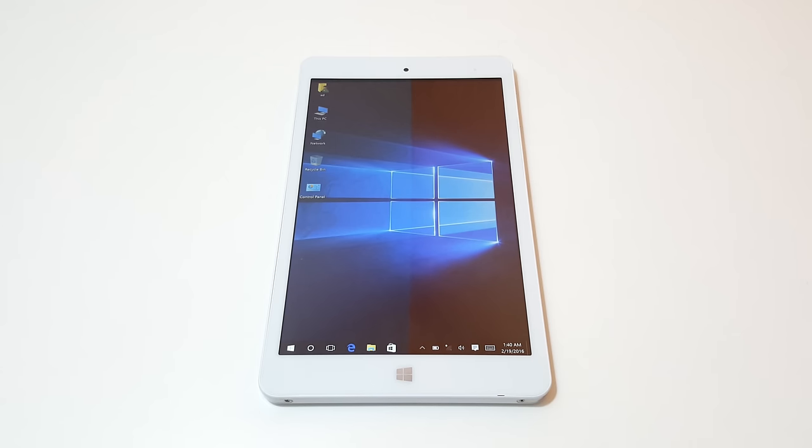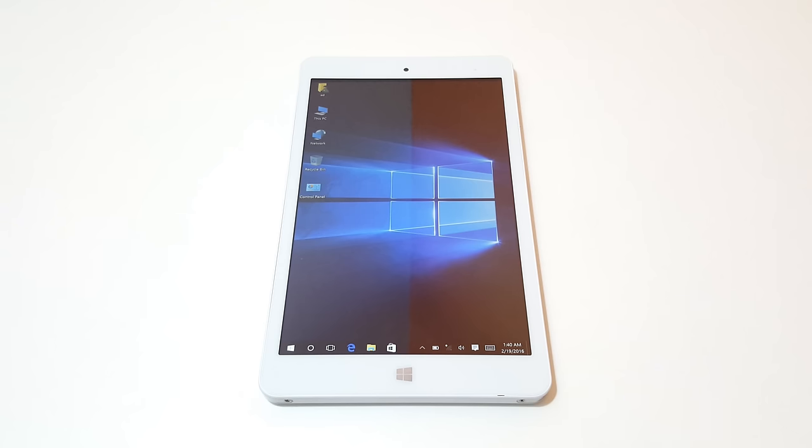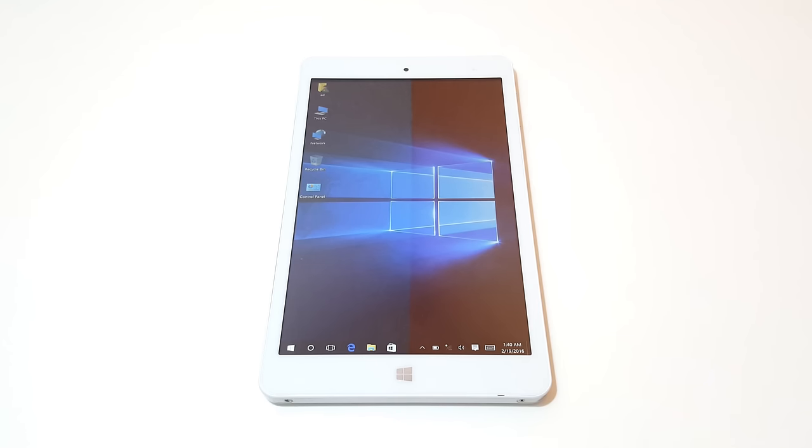Alright, so that's the unboxing and first impressions. Well, no surprises. I knew it's going to be pretty much just like the HI8 but it has the new Cherry Trail on it and of course it's got the better screen. Performance wise I think it's going to perform just like the VI8 Plus, so no surprises there. But I will be back with benchmarks and gaming. If you are interested in this tablet, keep an eye out on the channel. Hopefully see you soon. Bye for now.